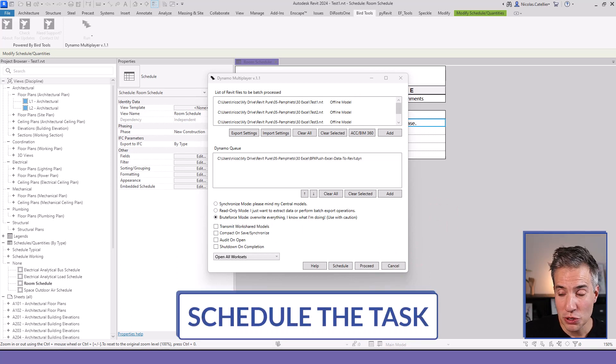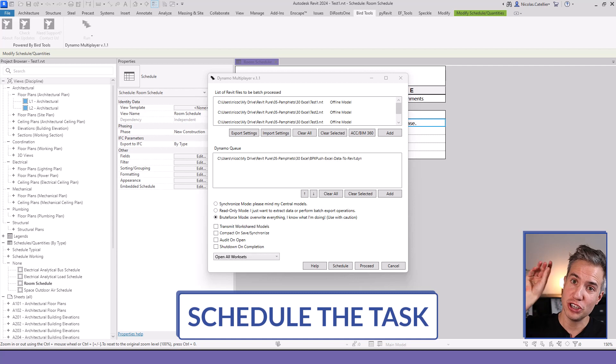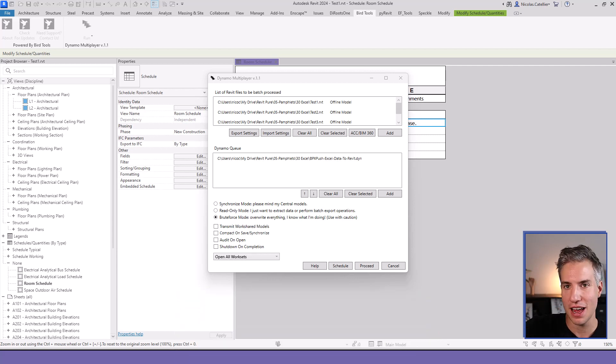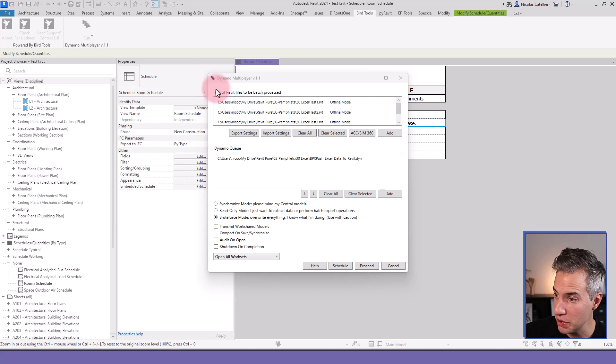Now let's say that you want to do this task once a week to push the data from Excel to Revit without having to do this step over and over individually for each model, that would be extremely boring.